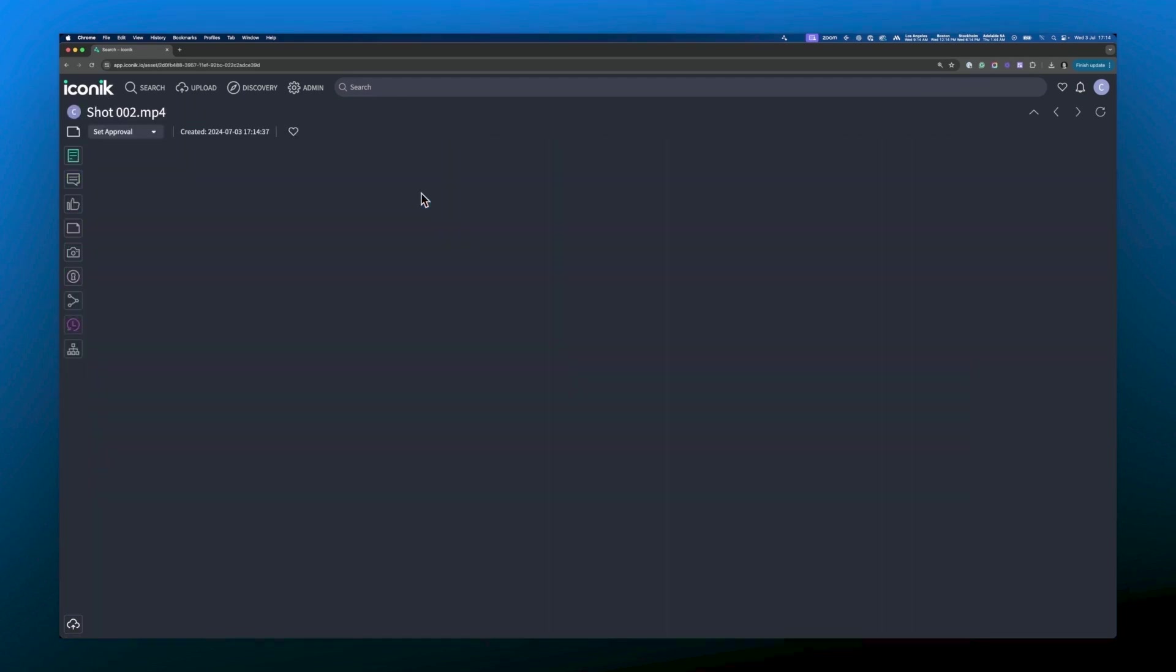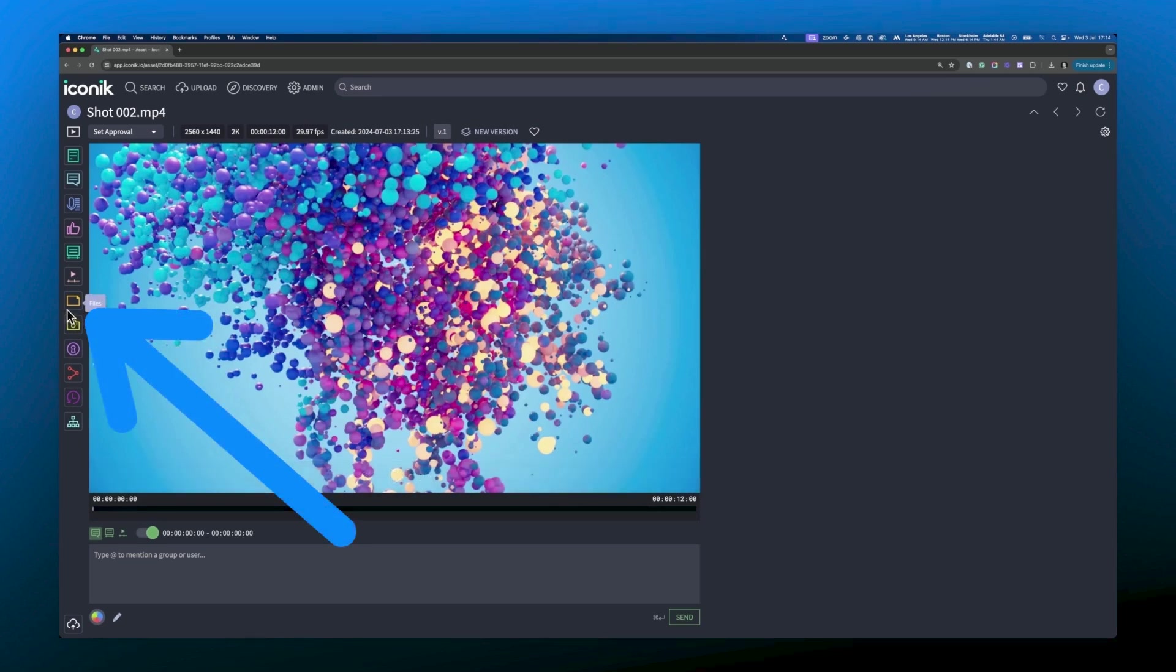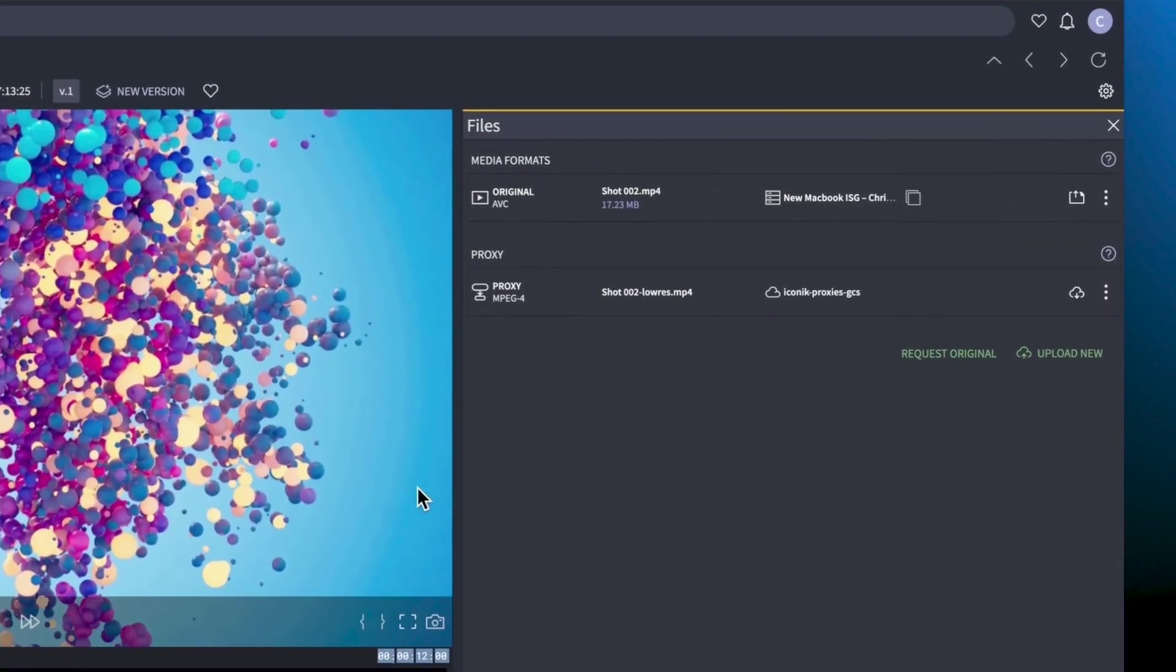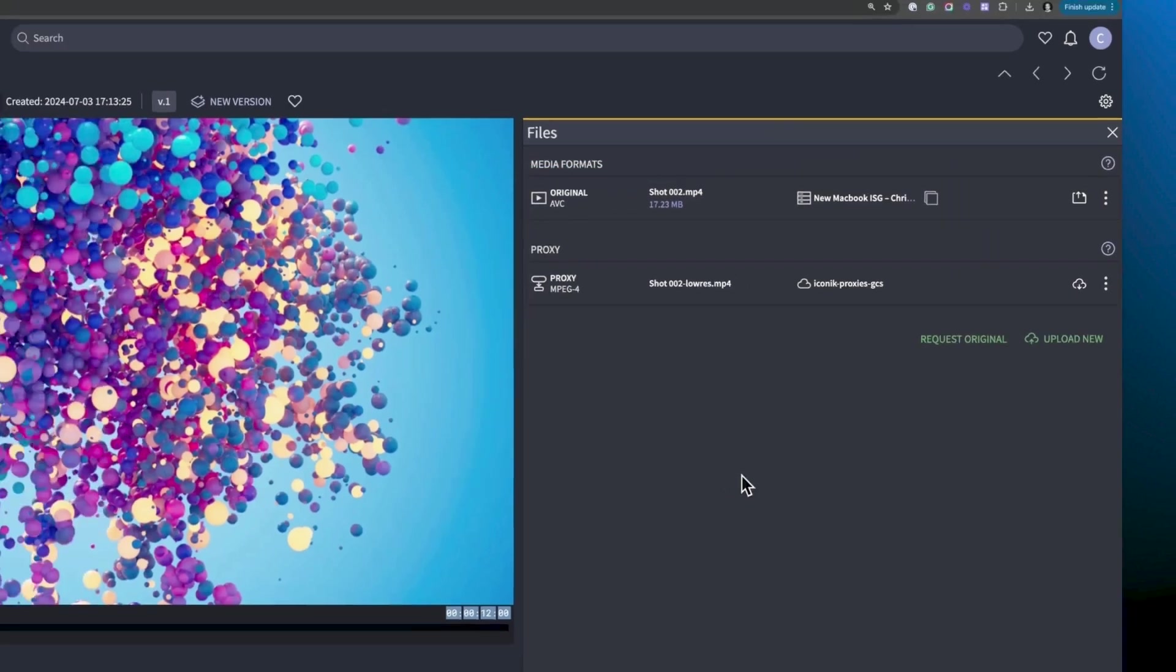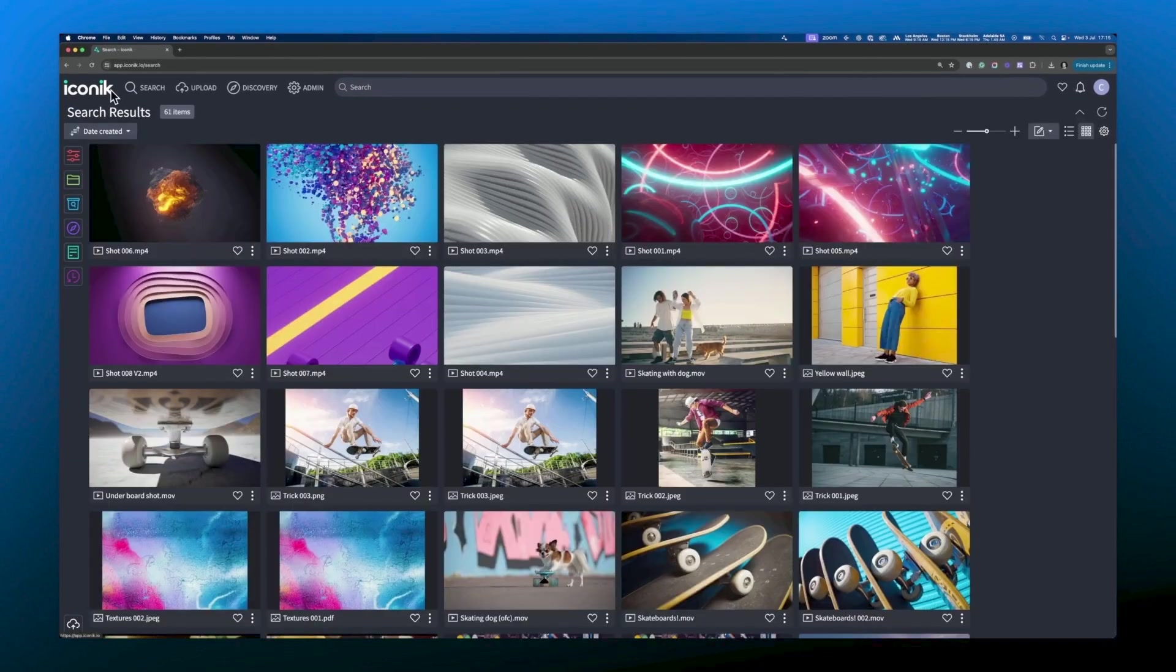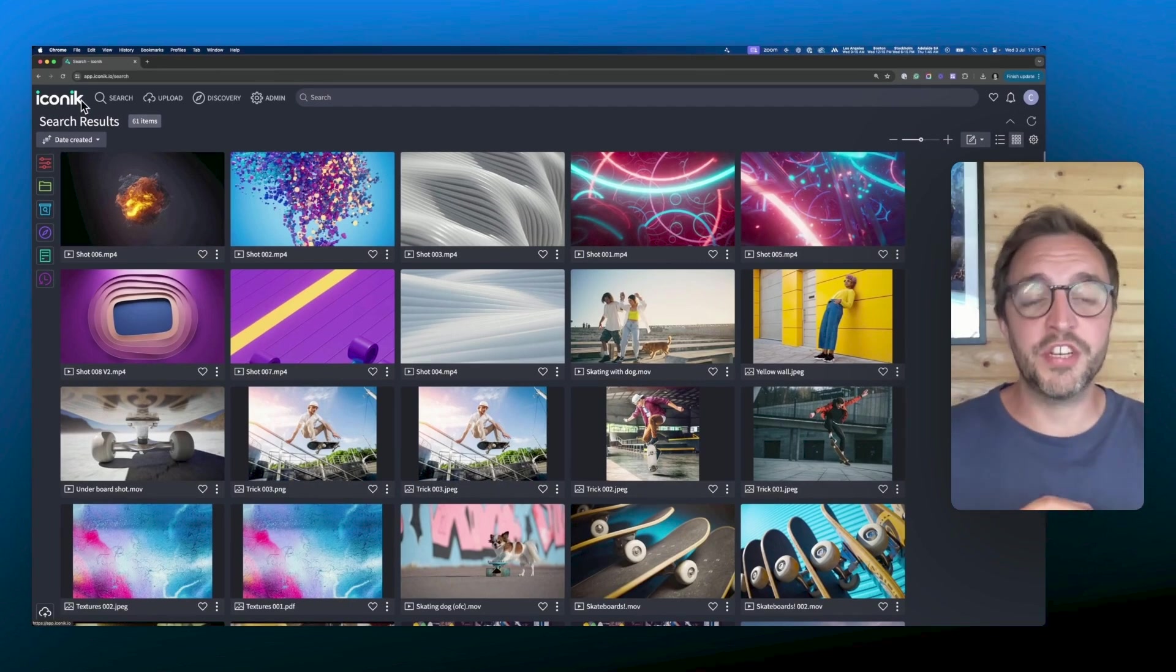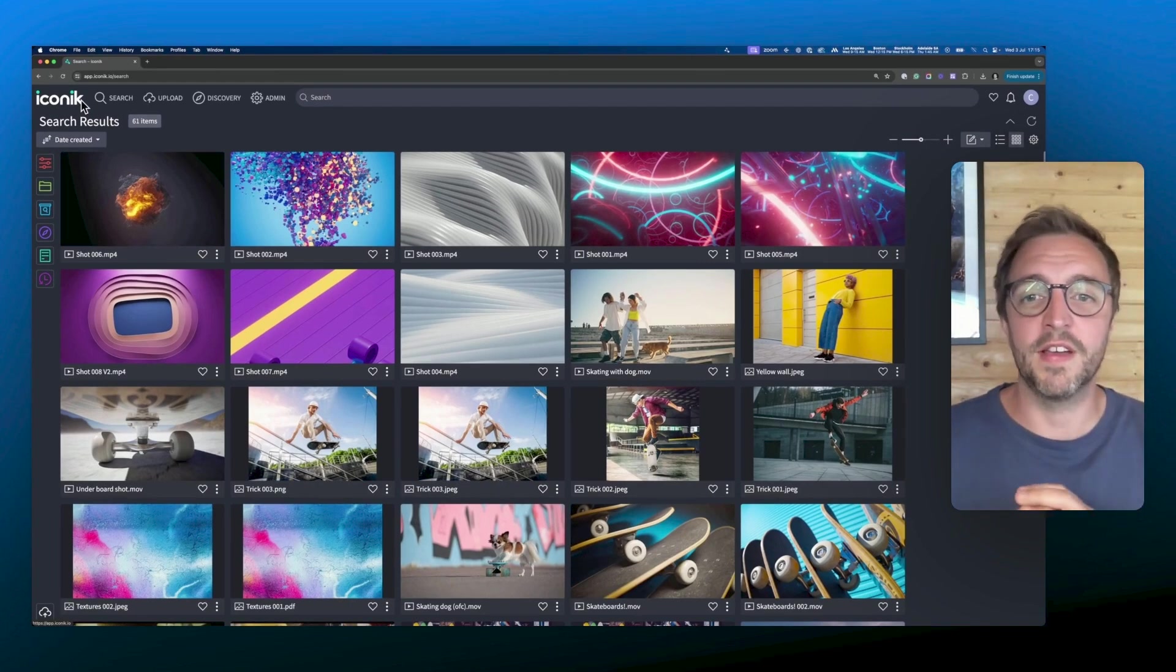If I go into an asset and click files in the left-hand menu, you can see that the original file for this asset lives on my new ISG.